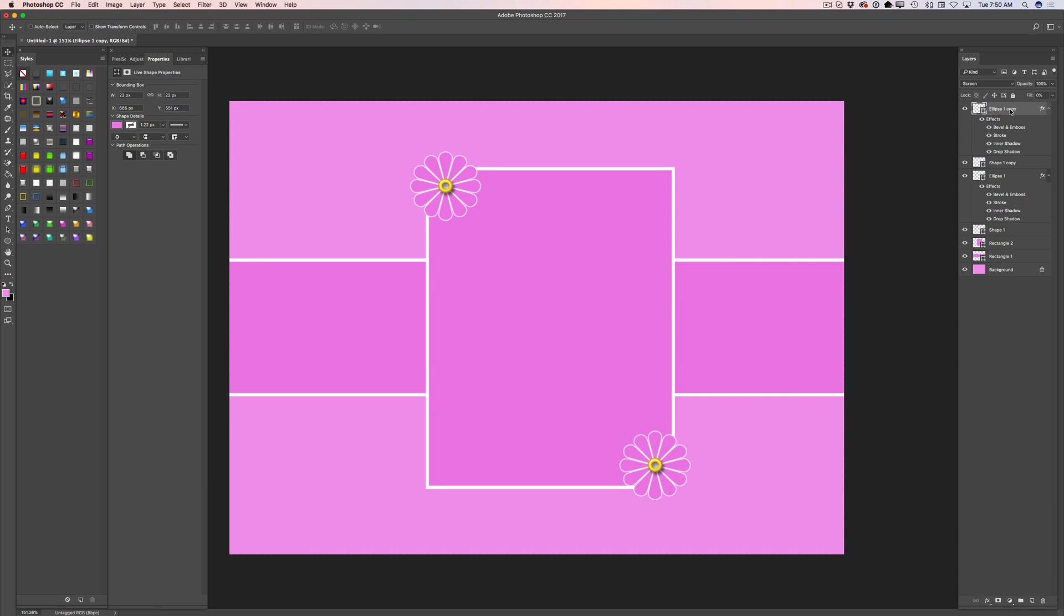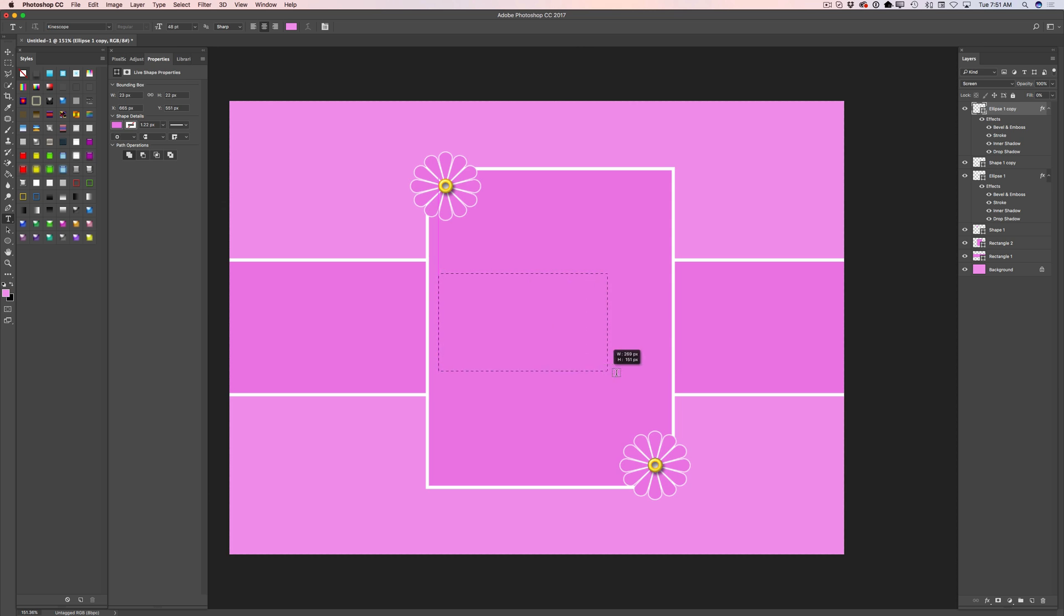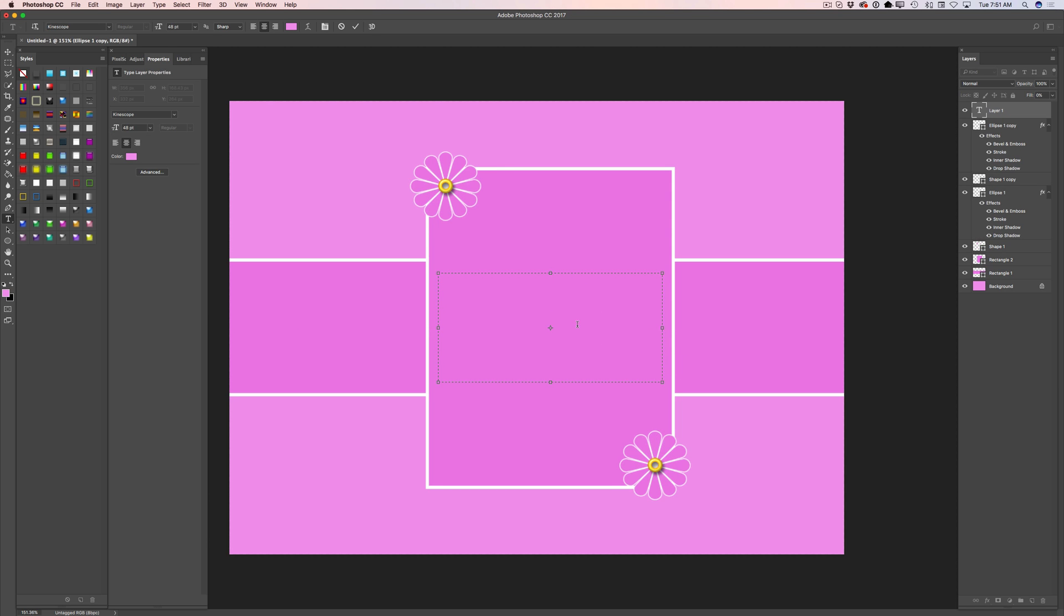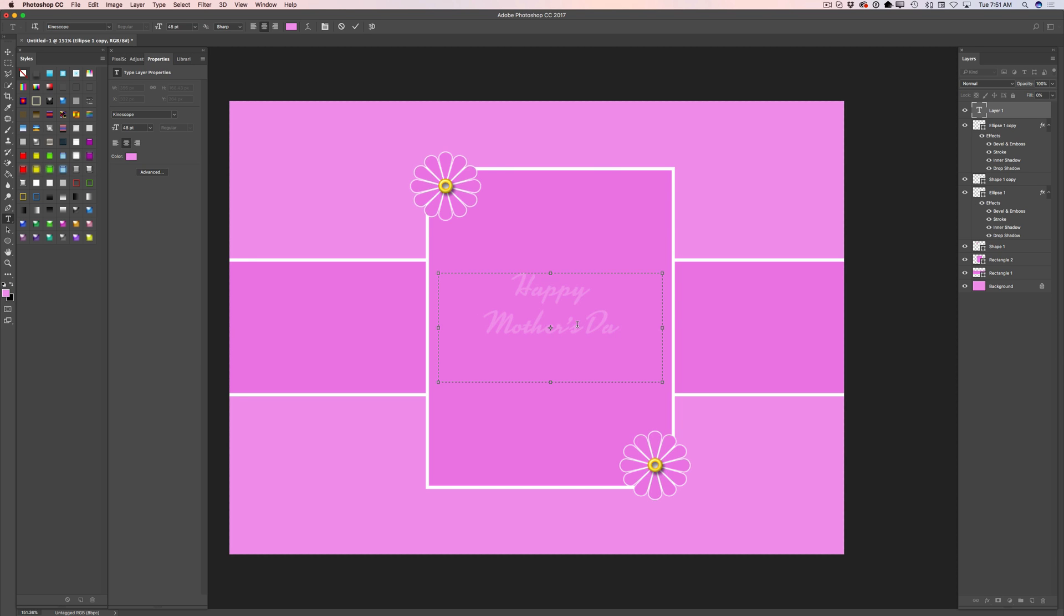Now I will select my top layer. What I will do right now? I will switch to horizontal type tool and I will create a message for my mom. Happy Mother's Day. You can create any text you want to, but I would like to just like that. It's up to you.